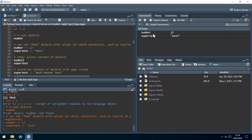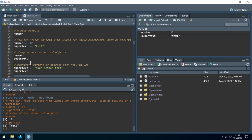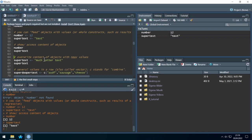We can access or show the content of objects by just writing the object's name. We have two objects — 'number' and 'super_text'. Returning the value of 'number' gives us 12, and for 'super_text' we get 'text'.